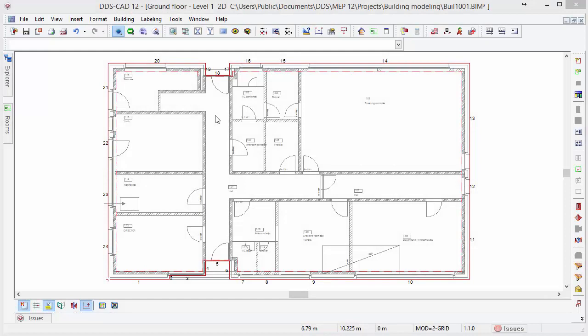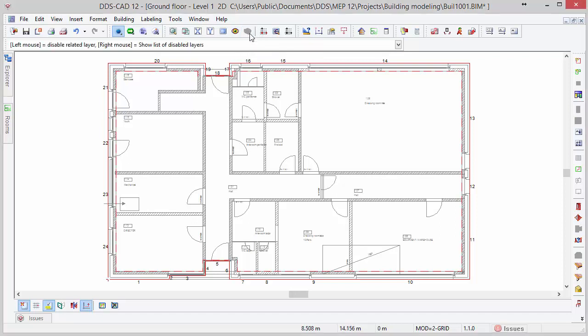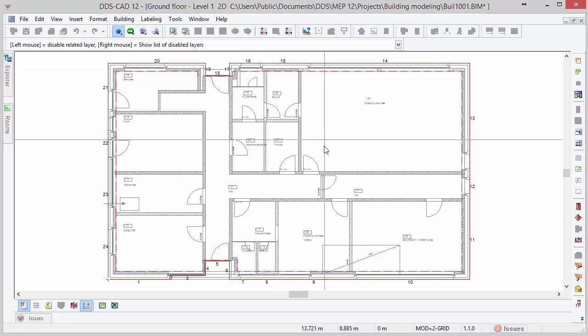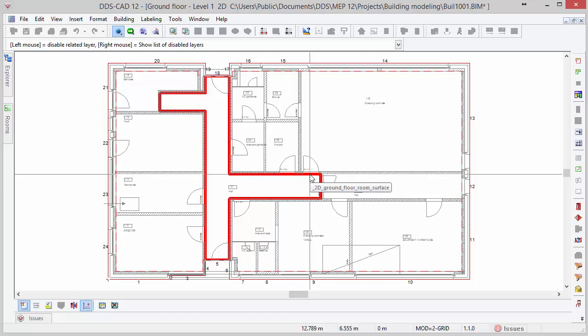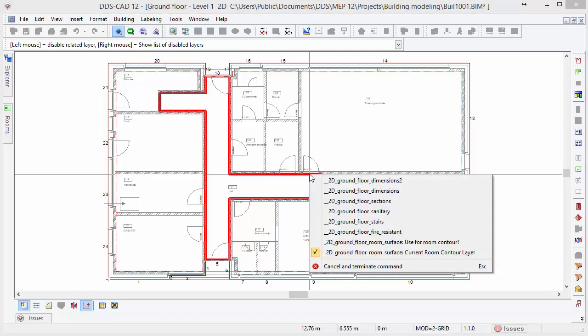The next step is defining the rooms inside our building. Rooms can be generated in different ways. First though, we will define the rooms in the quickest way. It is done by using and converting the DWG geometry to generate rooms automatically. To do so, first activate the layer wizard and search for the layer related to the room contour, which in this case is 2D ground floor room surface. Right mouse click and select the option Use for room contour. By doing this, we use this layer to instantly recognize the room contour.